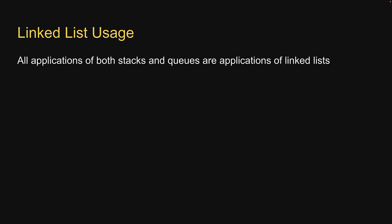Now, what are some applications of linked list? The linked list data structure can be used to implement stacks and queues. So all applications of both stacks and queues are applications of linked lists.